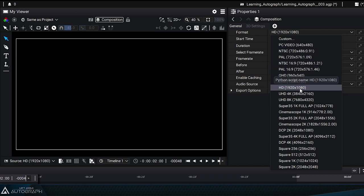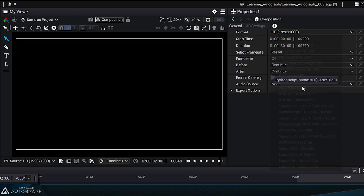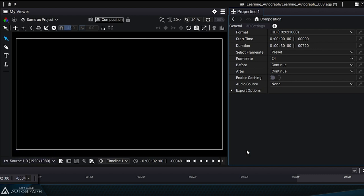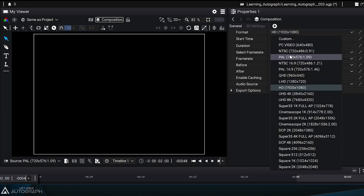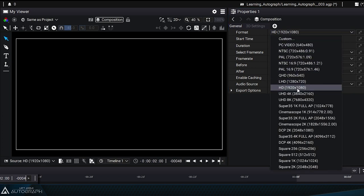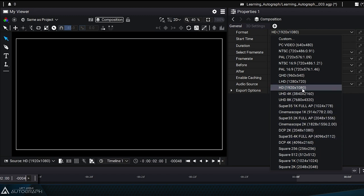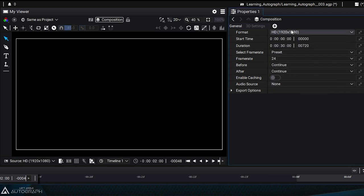The composition format is also visible at the bottom left of the viewer. If you go back to the list of presets, you'll see that changing this format also changes the format at the bottom left of the viewer. You'll find this interactive update in many of Autograph's menus.